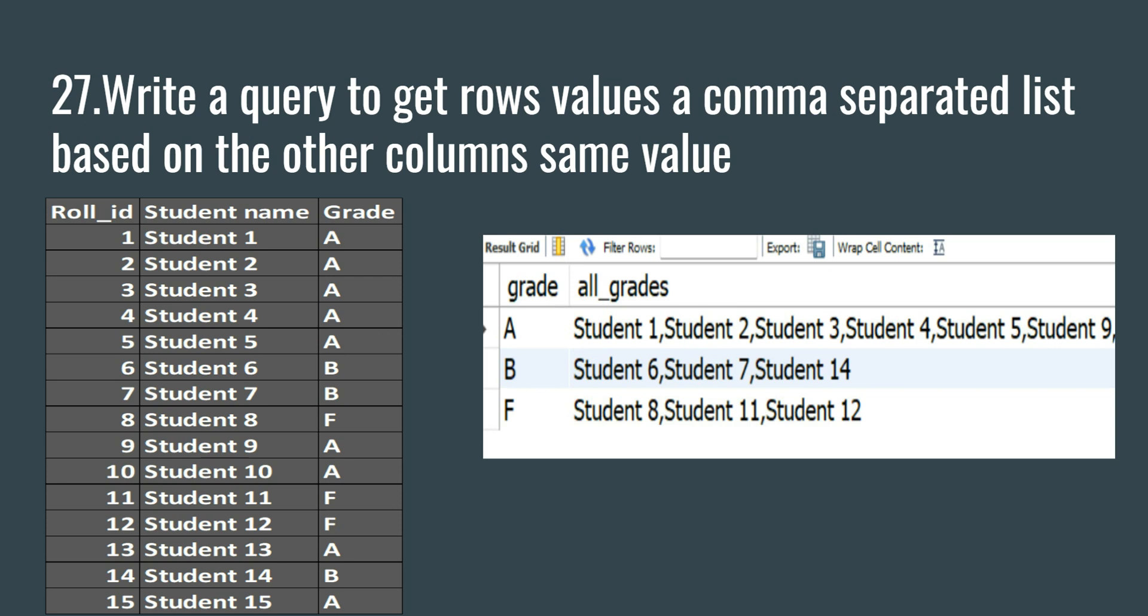To do that, we can use the group concatenate function in SQL. The group concatenate function in SQL is used to concatenate data from multiple rows into one field. This is an aggregate group by function which returns a string value.